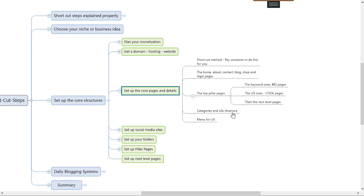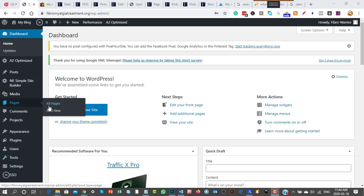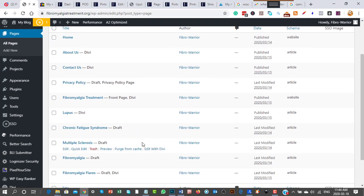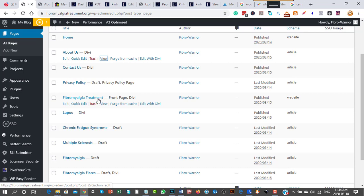Now for category and silo structure — I started building a silo on a brand new website so let me show you. I bought fibromyalgiaTreatment.org because I want to practice the exact blogging systems I'm teaching here. It's already a full-day job and I've already got three full-day jobs, so the chances of this blog succeeding I put at about 10% — but that doesn't scare me from starting. I've got contact us, about us, legal pages, and privacy policy set up.